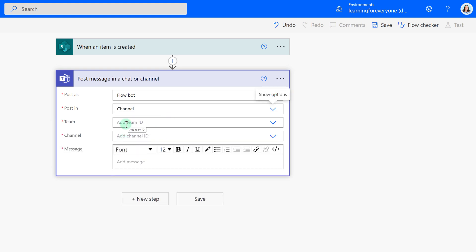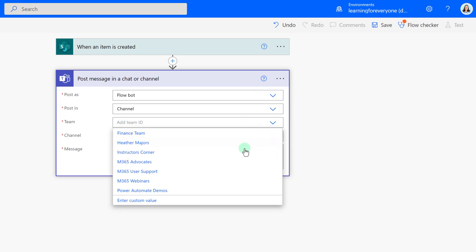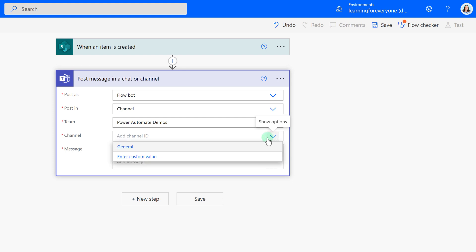And then I'm going to choose where do I want it to post, a channel or a group chat. I'm going to post this in a channel for all of my team members to see. Now Power Automate is asking me, okay, what team do you want it in? I will click the drop down and choose my Power Automate demos team. Now that Power Automate knows that, it says, okay, well, which channel do you want? I only have a general channel for this team, so that's the one I'm going to choose.